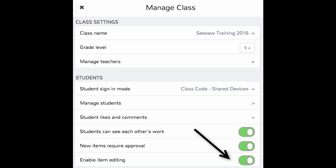In order to use this feature, you will need to make sure you have enabled item editing in your settings under Manage Class.